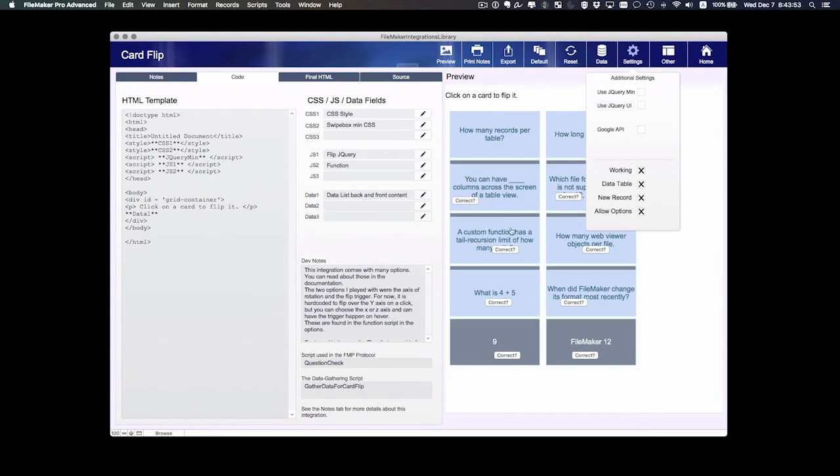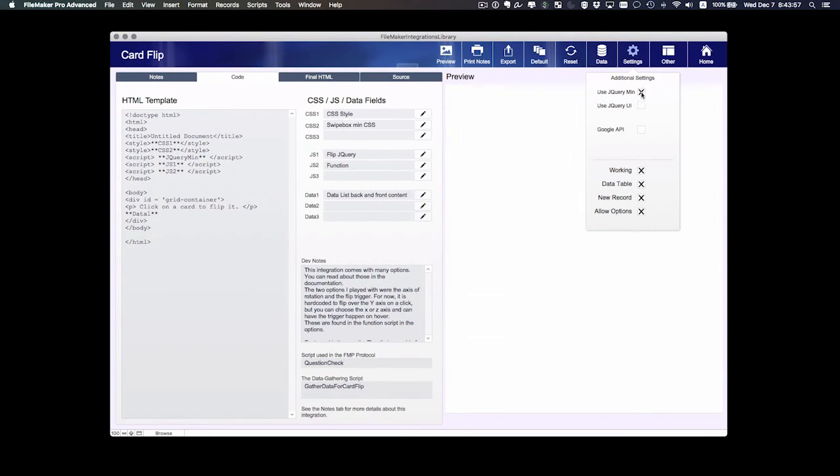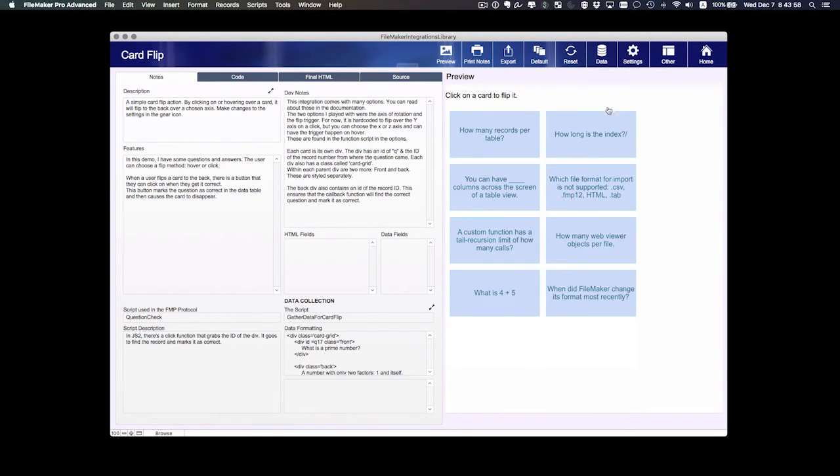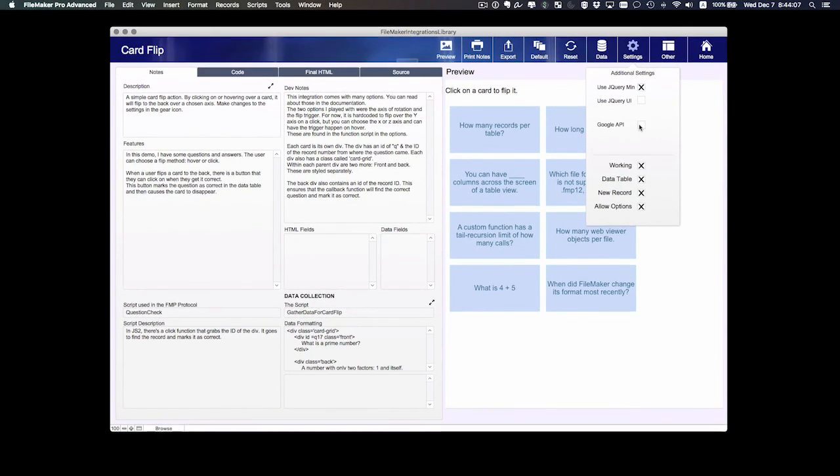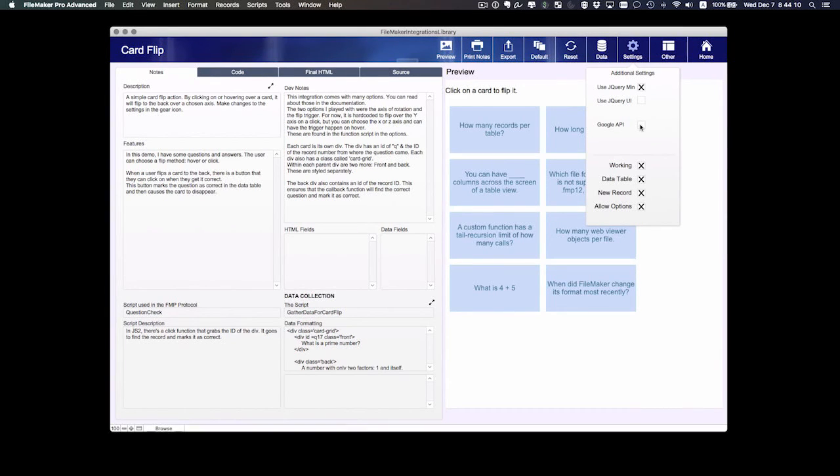Notice if I uncheck this I lose the functionality that the jQuery min library provides. So I'm going to add it back and make sure it's there. And there's also the Google API. So there is a field in this system that holds my Google API key and I'll need that for a couple of the integrations.